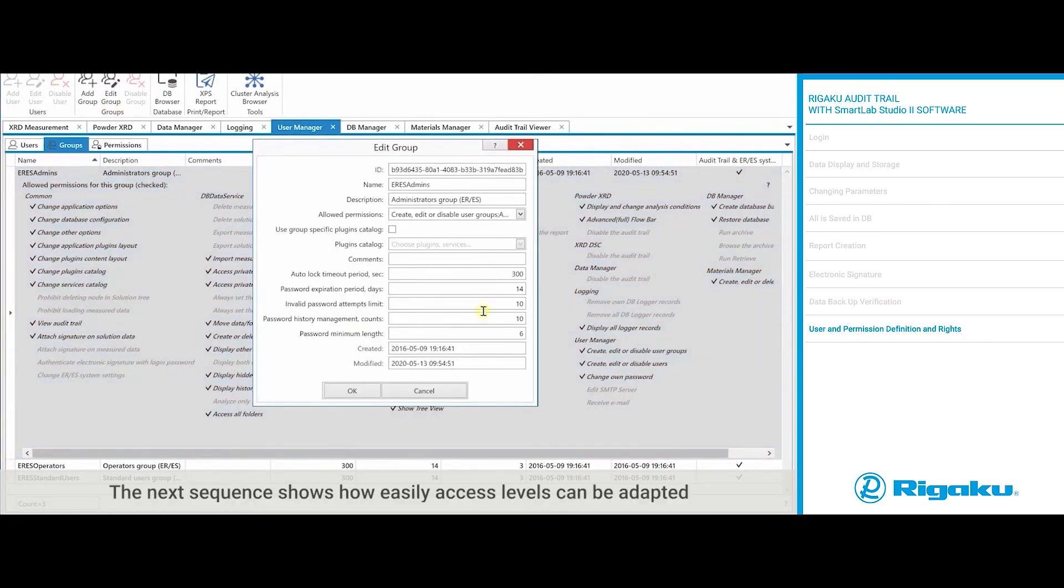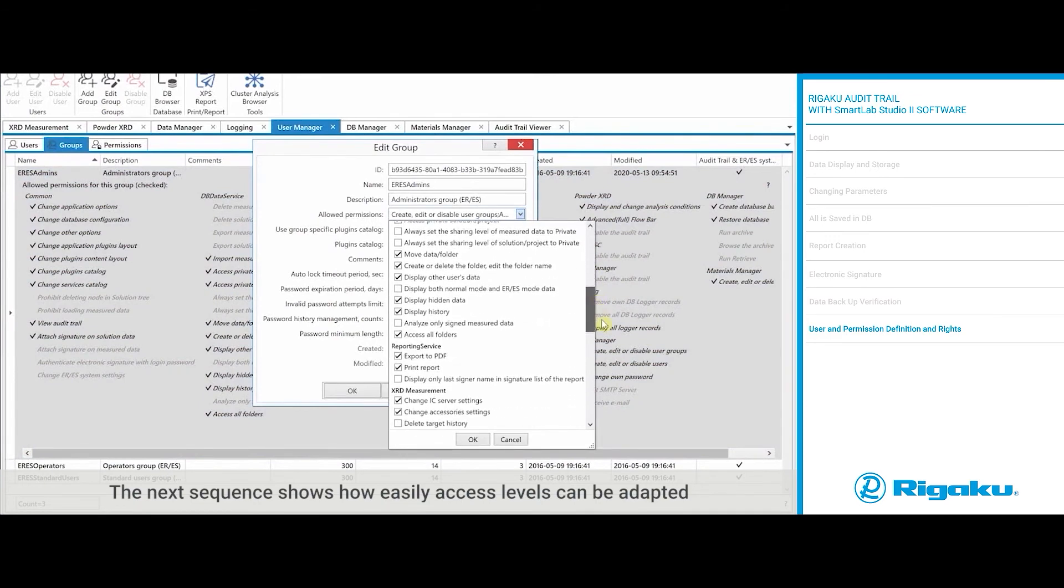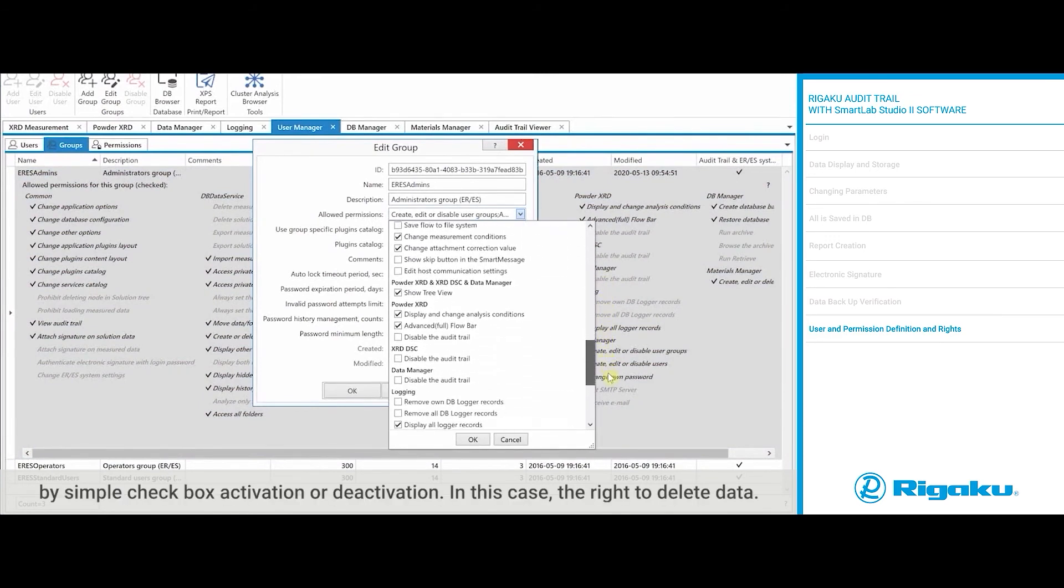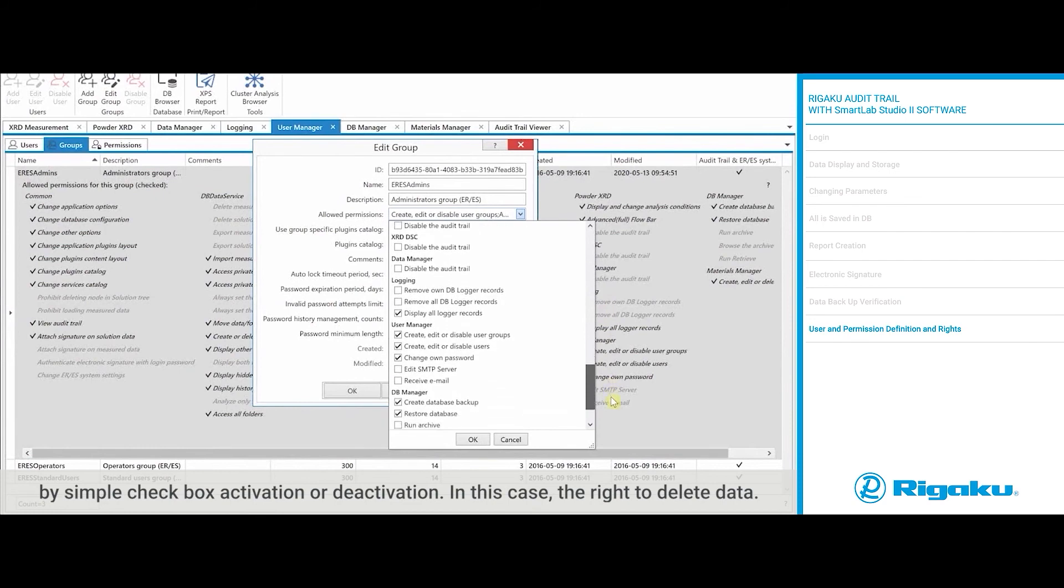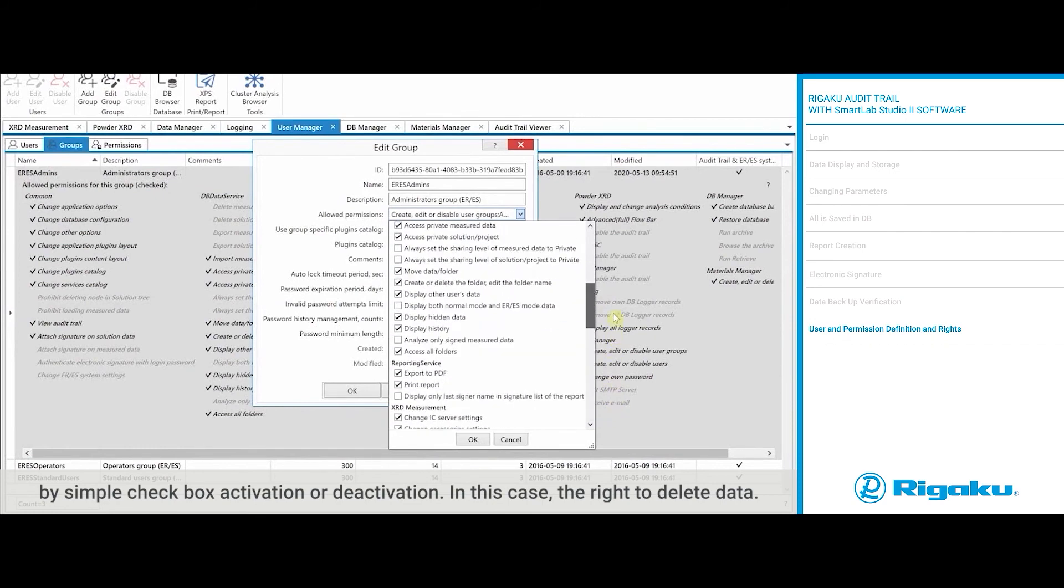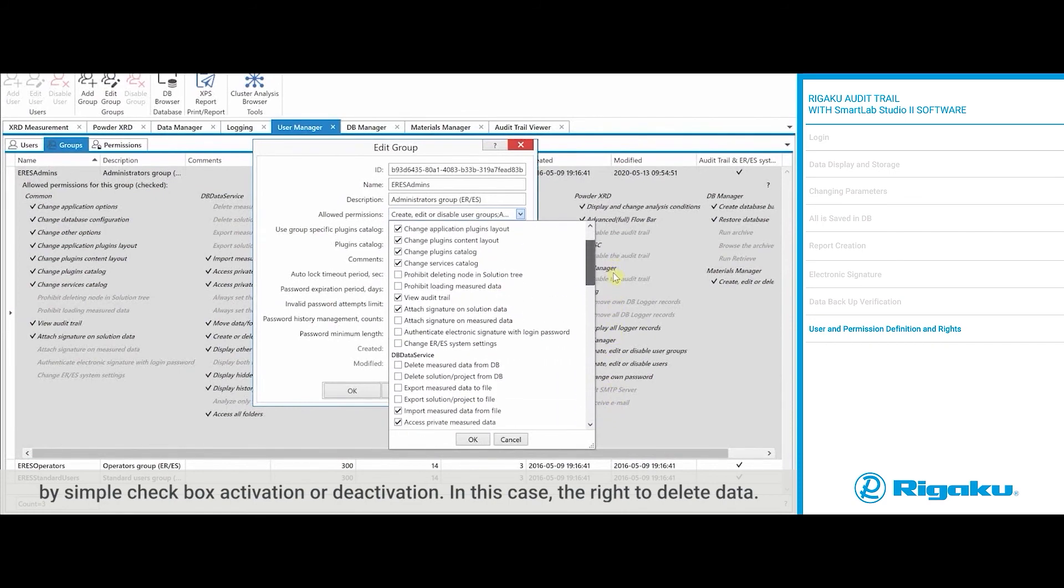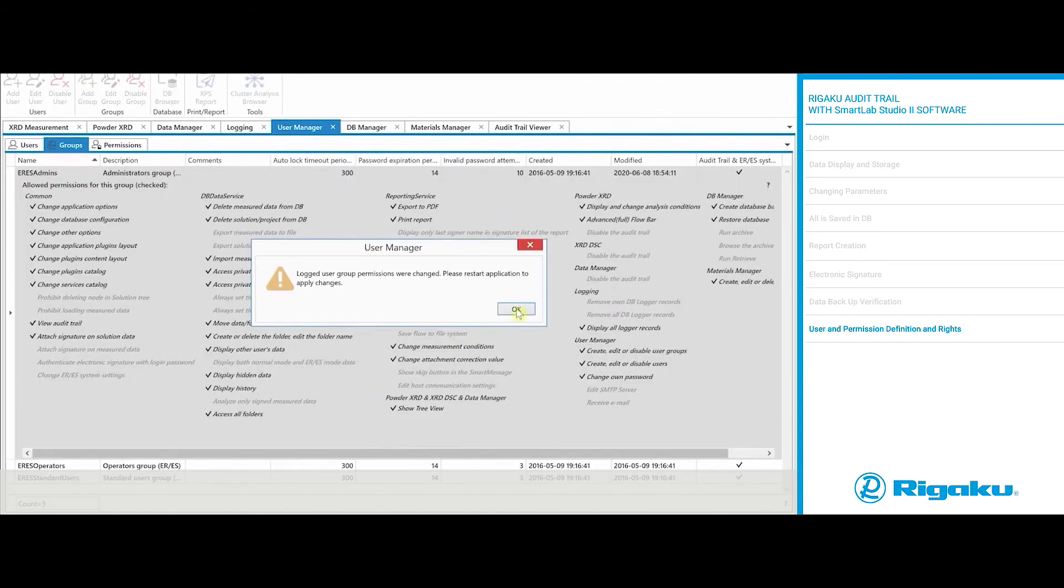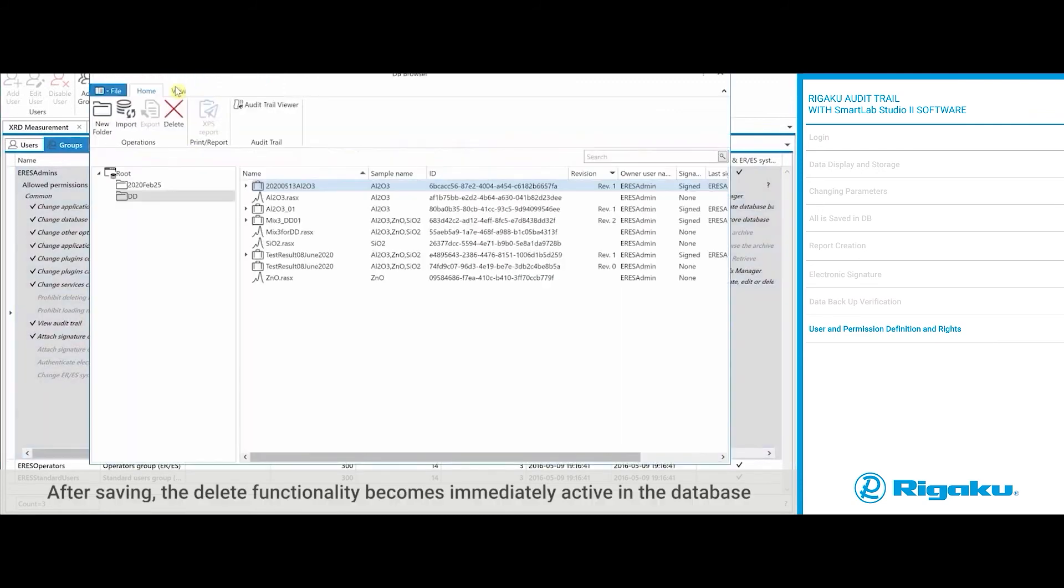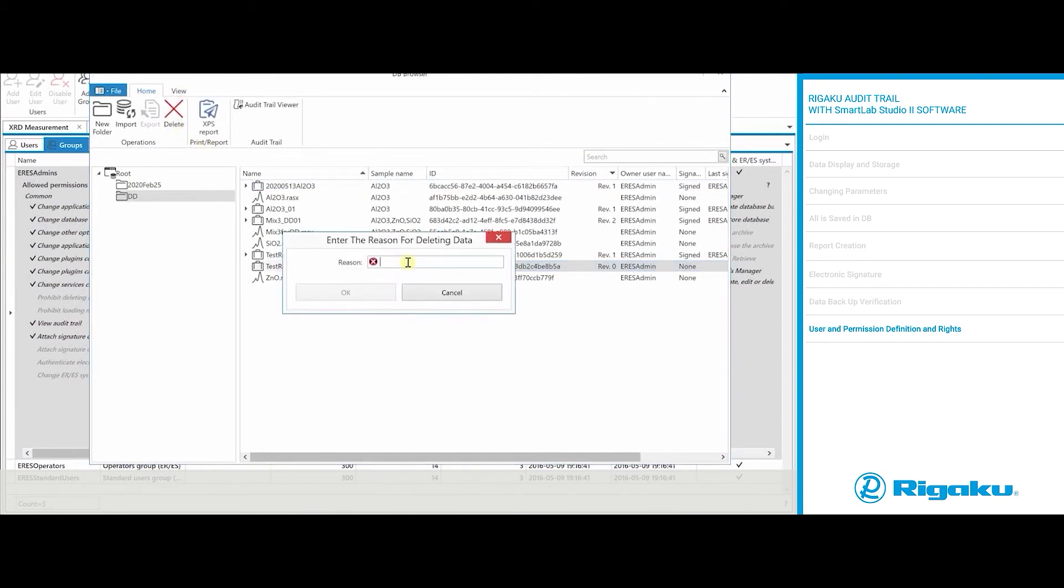The next sequence shows how easily access levels can be adapted by simple checkbox activation or deactivation. In this case, the right to delete data. After saving, the delete functionality becomes immediately active in the database and deletion becomes possible after a reason is entered.